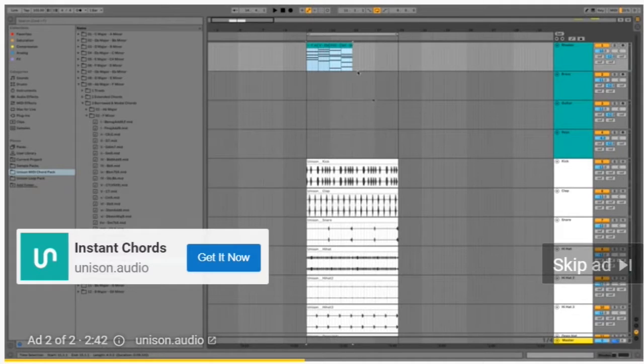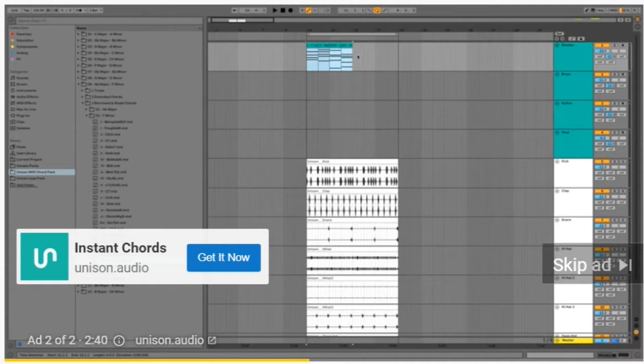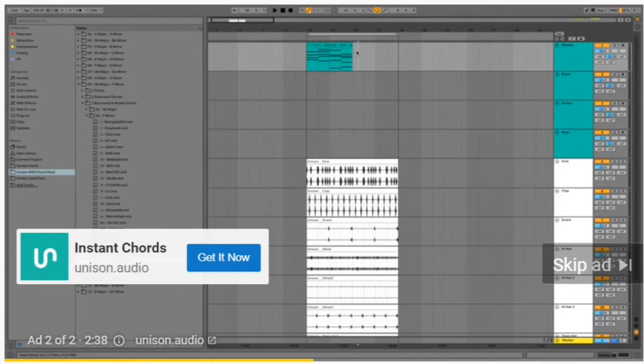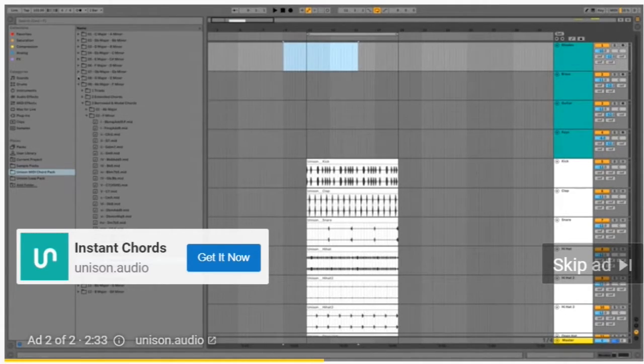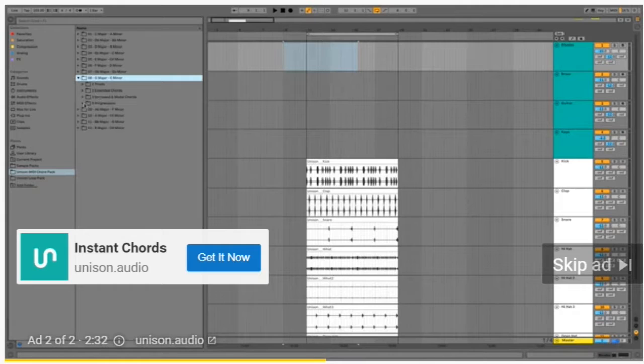As you can see we're getting completely different vibes by using different chords. This is what you can do to really make your music stand out from the rest by using advanced chords that 99% of producers have no idea how to make.